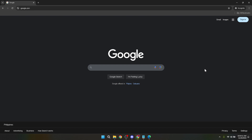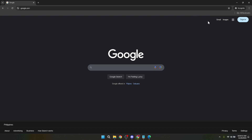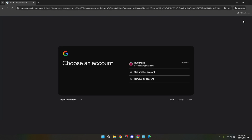First things first, we need to start at the very beginning. Open your preferred web browser and type in google.com. This is your gateway to accessing not only Google Classroom but all other Google services. The familiar home page of Google should greet you, but what we're interested in is located at the top right corner of this page — the sign-in button. It's usually signified by a blue button, and clicking it is your first step into accessing Google's ecosystem of services.